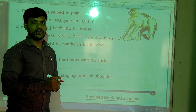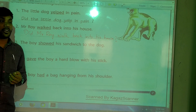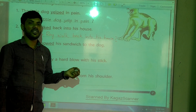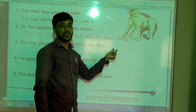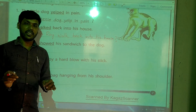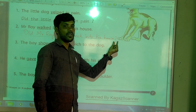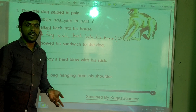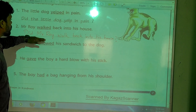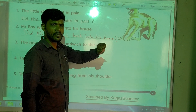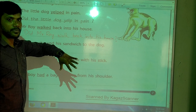That answer is wrong. Why? Because a question mark is compulsory. When we are changing a statement into a question, a question mark must be written. Without the question mark the sentence is wrong — even if the rest is correct, it is still wrong. So the correct question is: 'Did Mr. Roy walk back into his house?'